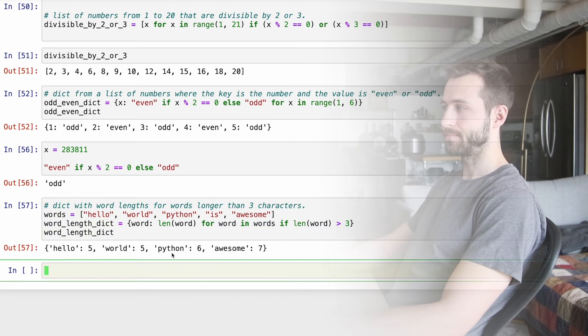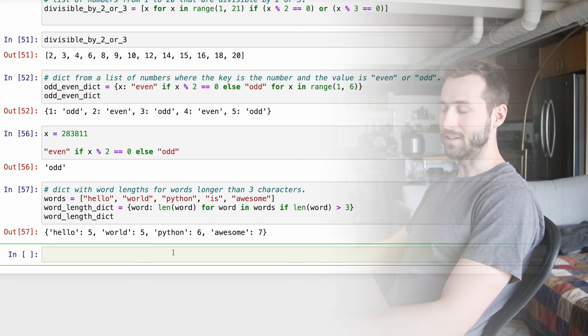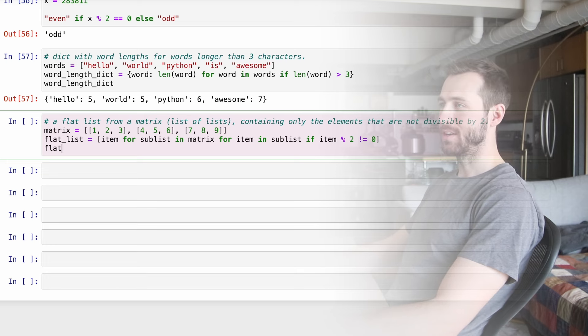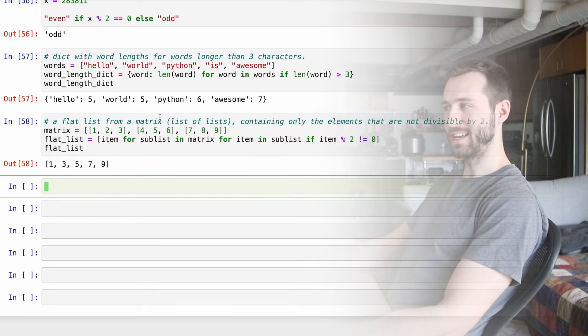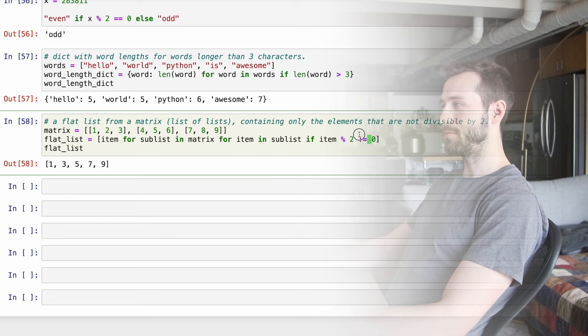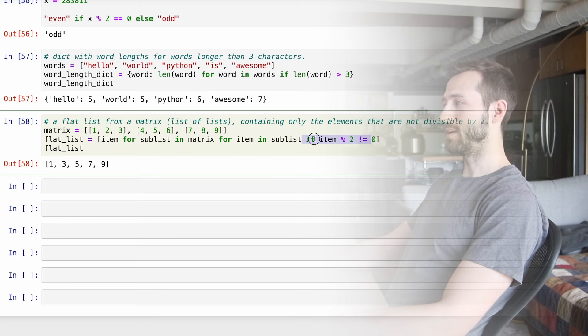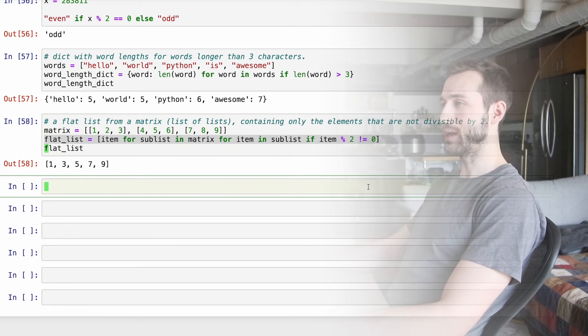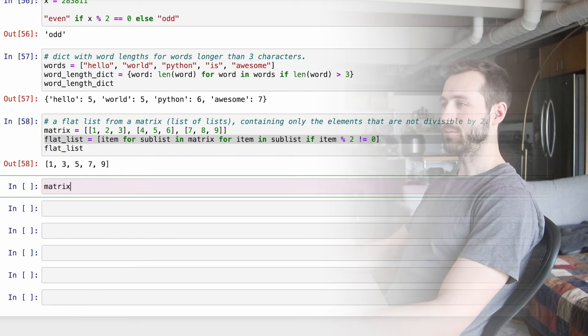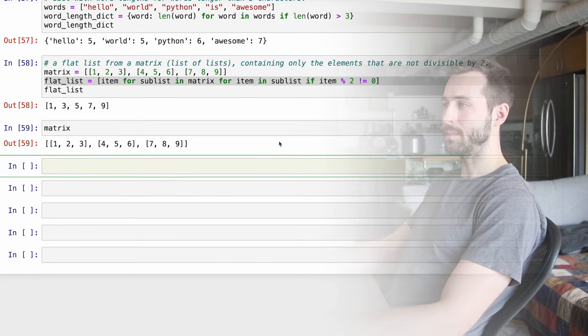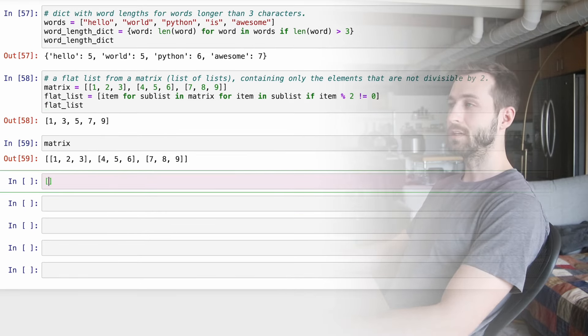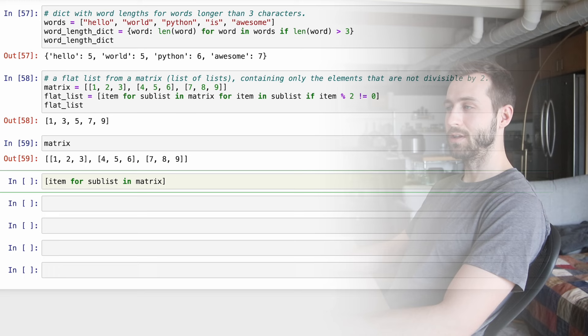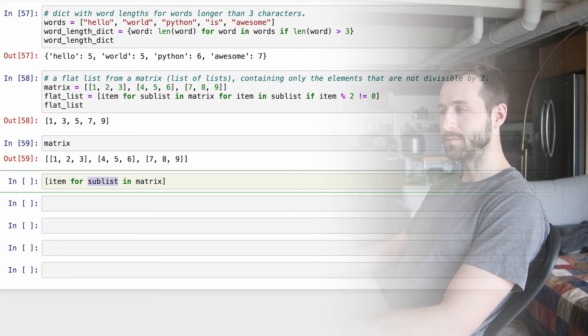We can also use conditional logic in the value part of our comprehension statement. So here we're getting an even odd dictionary, you can see what that looks like. And I have my conditional logic happening here in the value part, so I can pull that part out. So if x is one, I see that this is odd. If x is two, I see that this is even. So these kind of one liners are really nice when combined with comprehension statements. Here, I'm using a dictionary comprehension, and we're combining that with filtering.